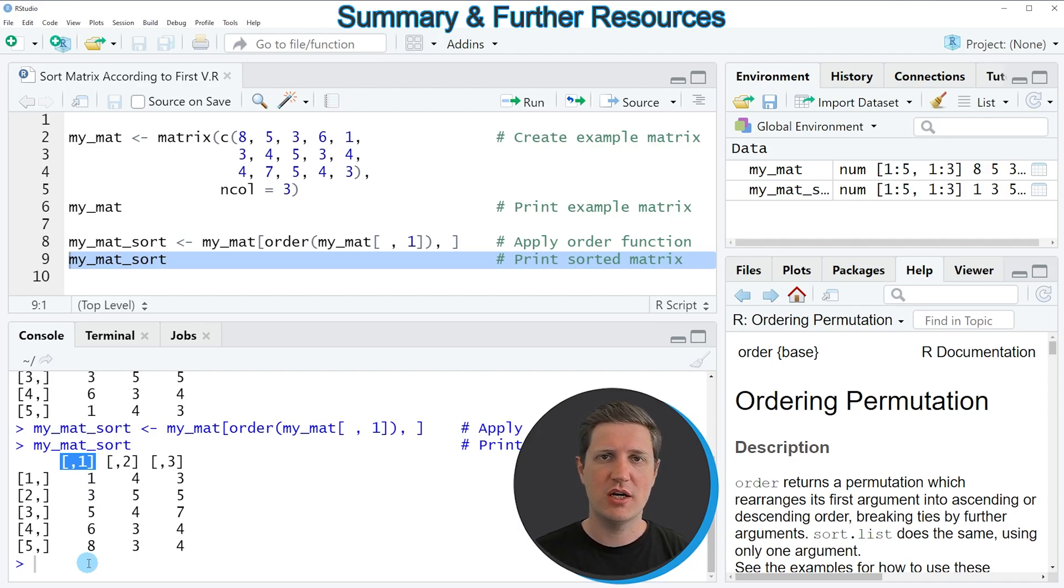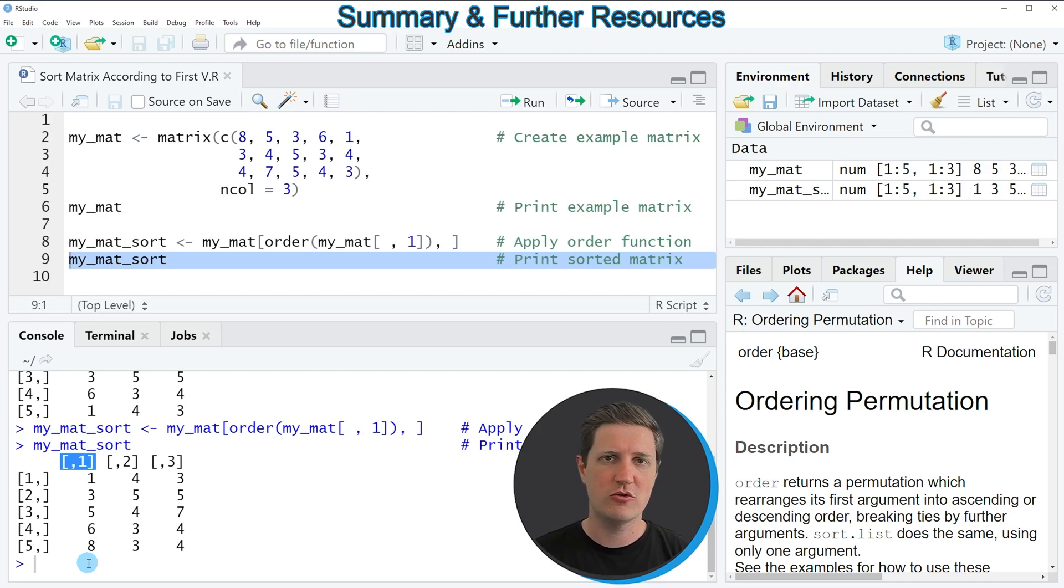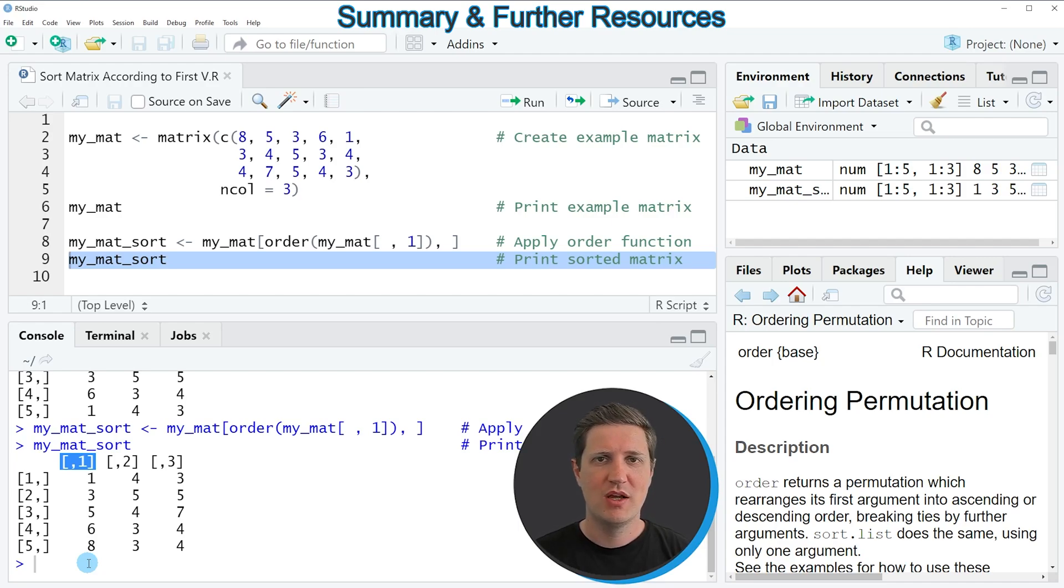In this video I have explained how to sort the rows of a matrix according to its first column in the R programming language. However, in case you want to learn more on this topic, you could check out my homepage statisticsglobe.com.